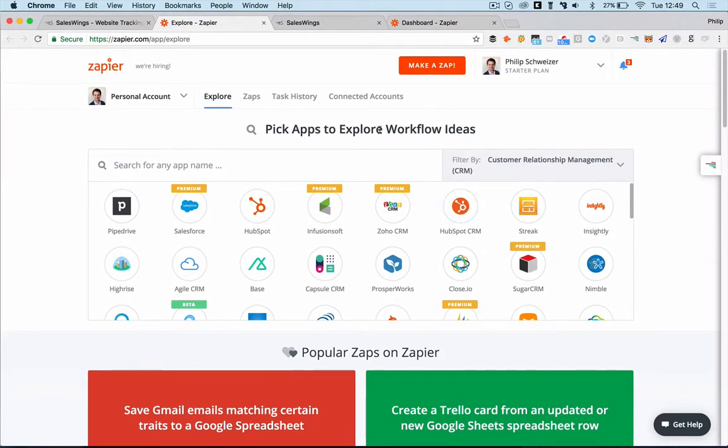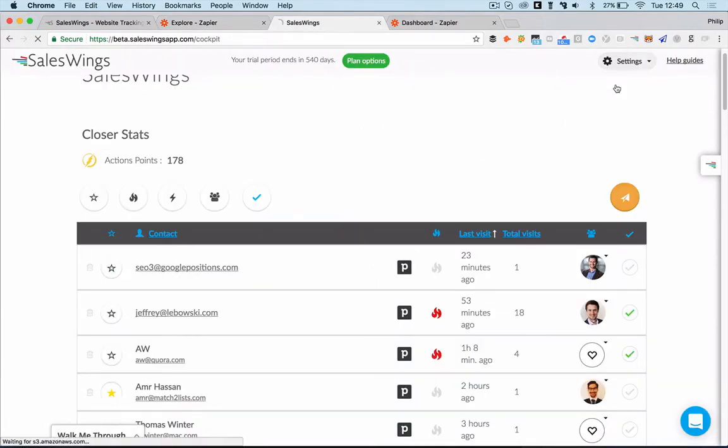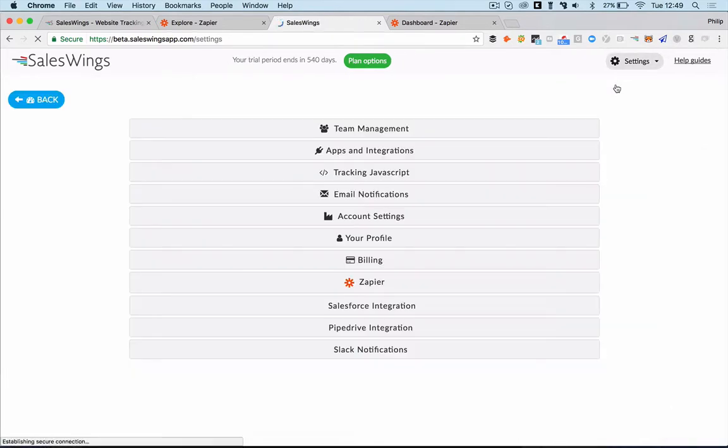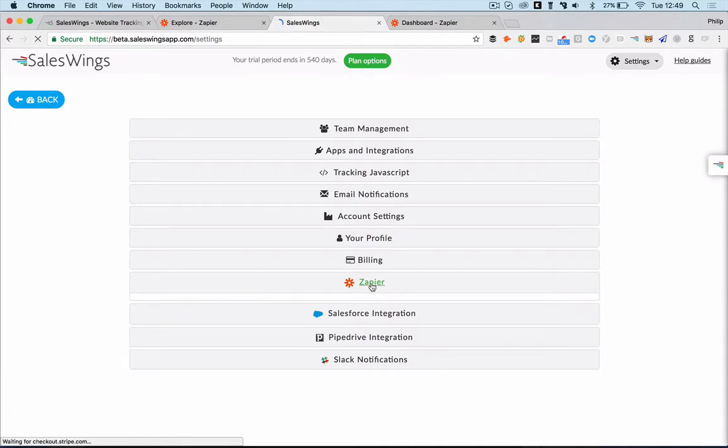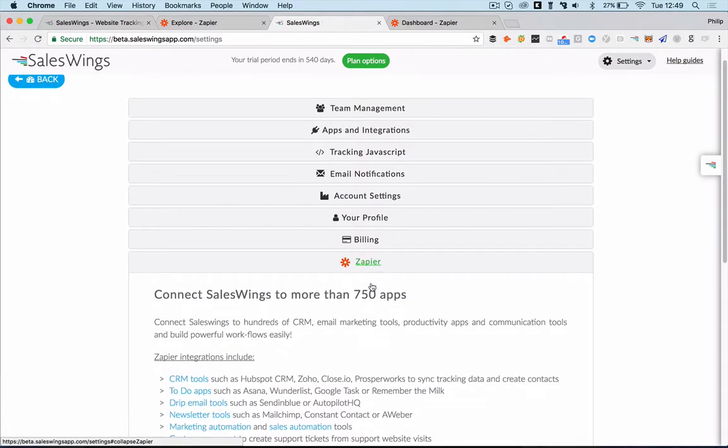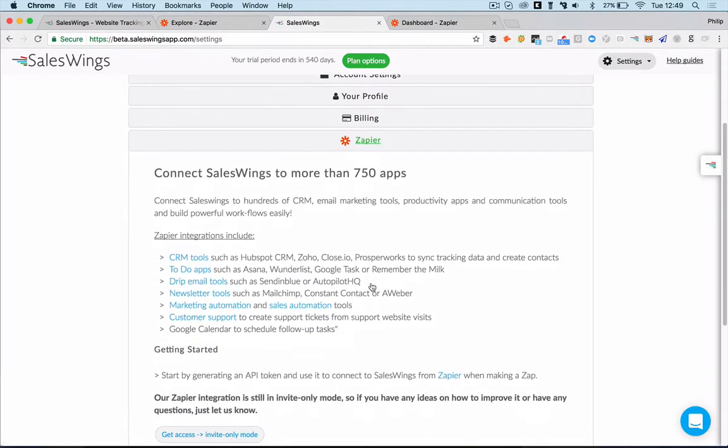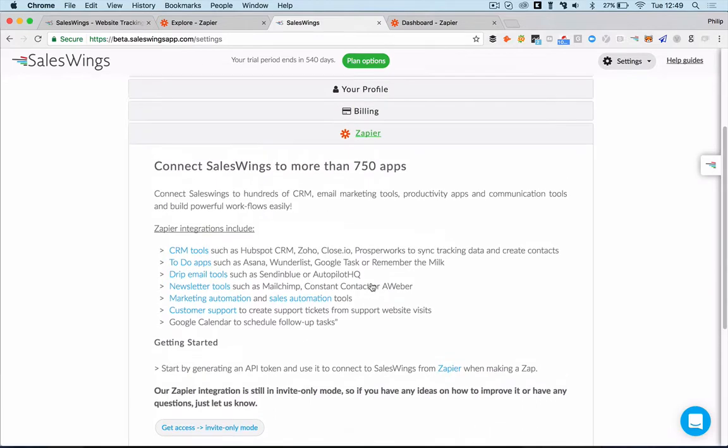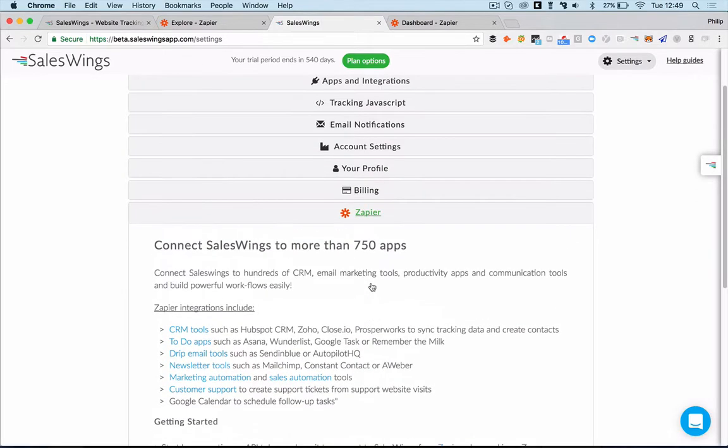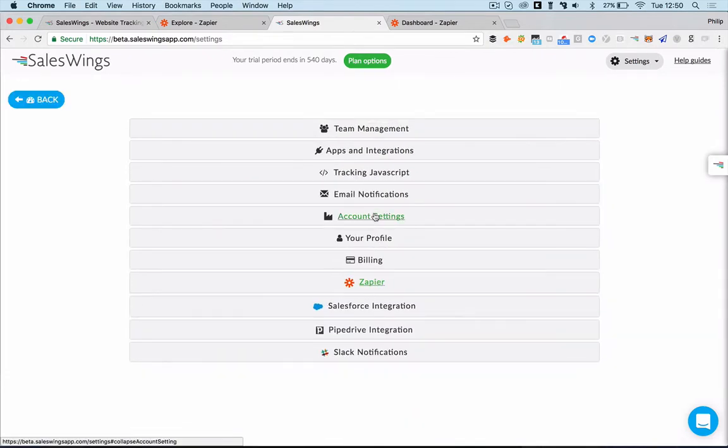What you need to do is, firstly, go to SalesWings and connect from the settings, connect SalesWings to Zapier. So you have to do this only once for the entire organization. It's not that every user has to do it. And there's a separate guide how to connect in our help guide. But you need to be connected to Zapier.